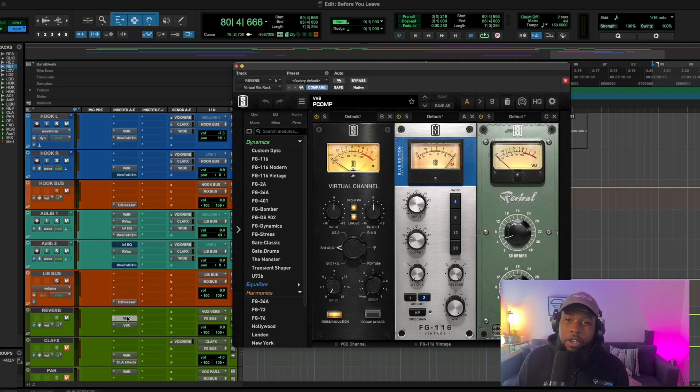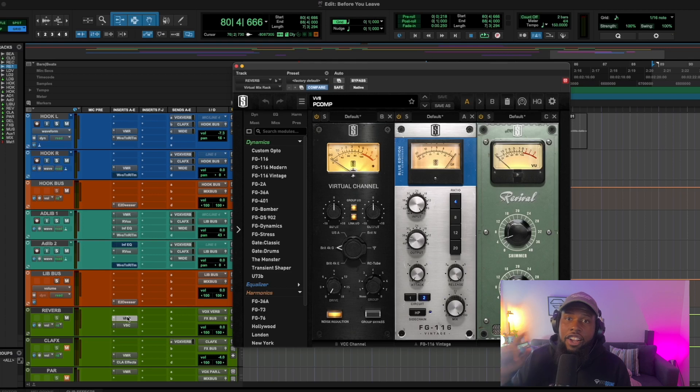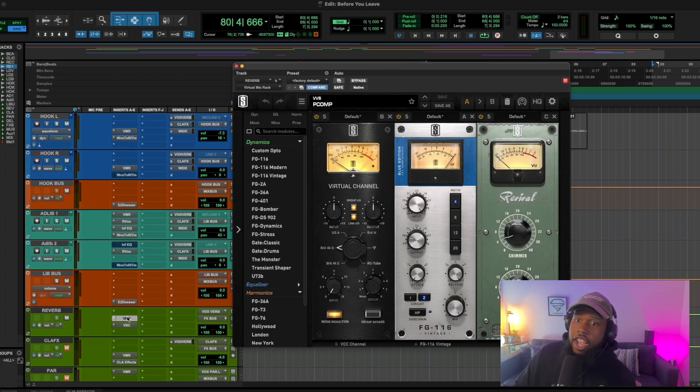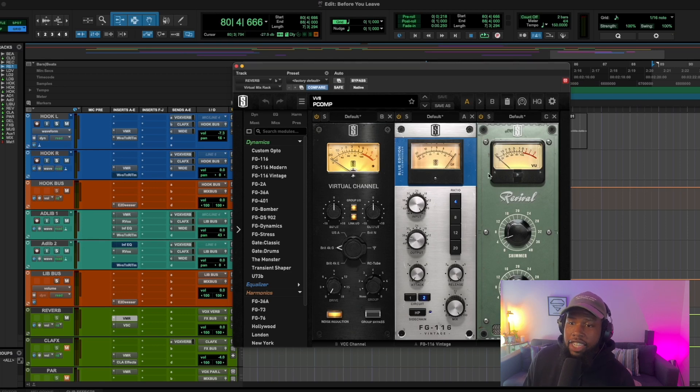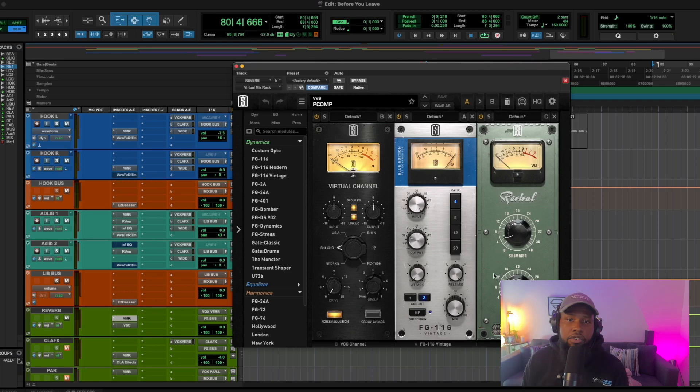We want there to be a little contrast, a little bit of difference between the two so your ear can accurately identify which is which. All right. So look at these effects that we have up here. We're just compressing the signal and we're adding some revival, which is basically a saturator.